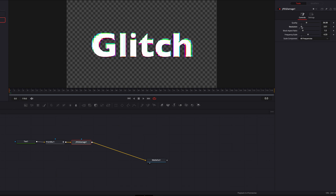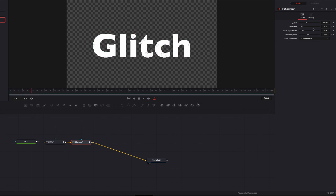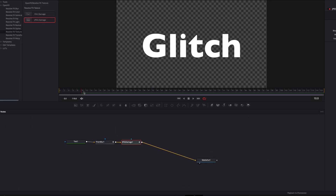Once everything looks good, we're just going to set our keyframe here for frequency scale and the resolution parameter, and then 10 frames later bring both back down again so that we don't get this effect at this point.